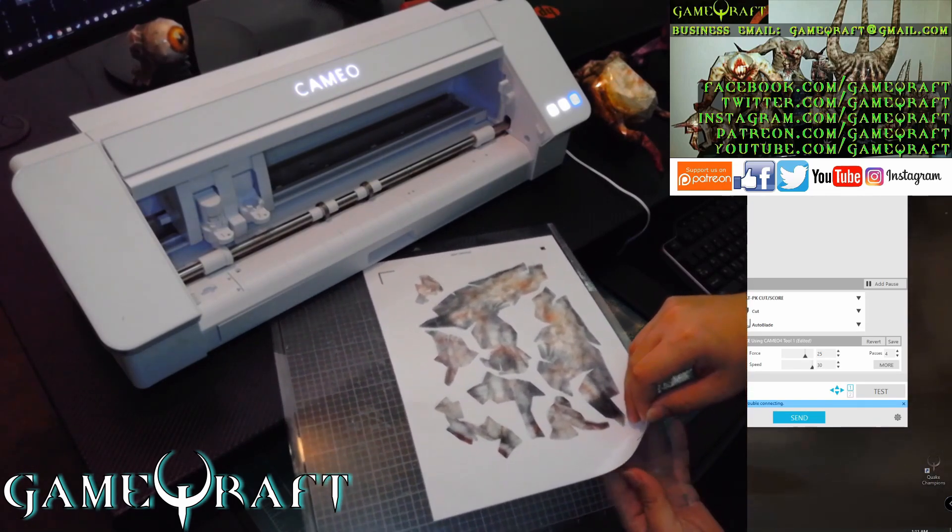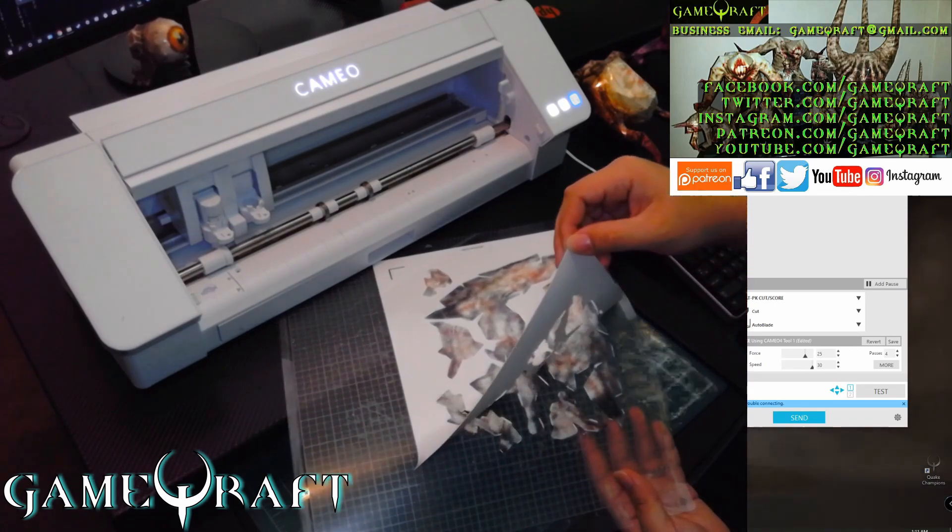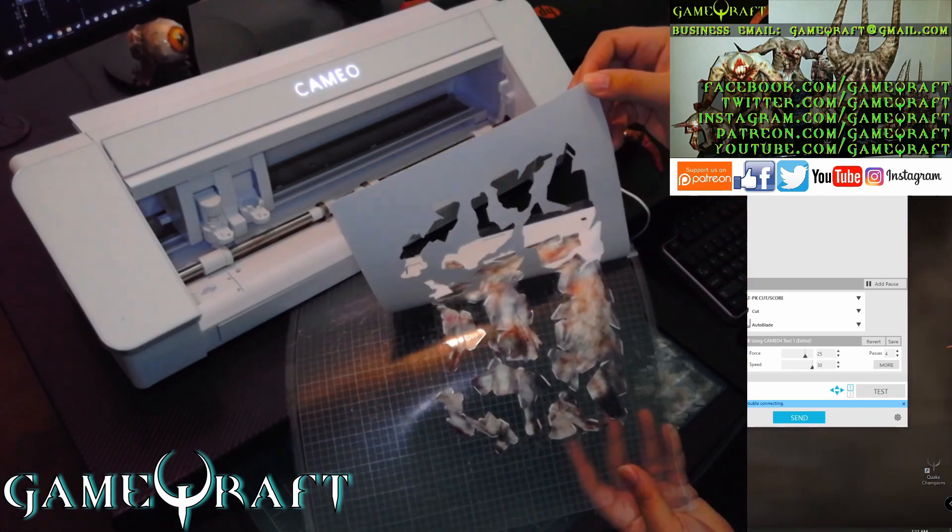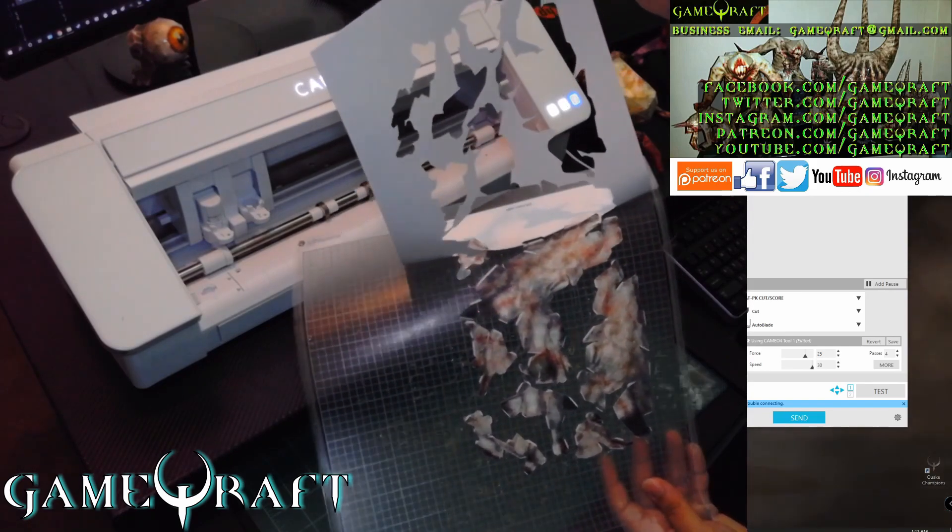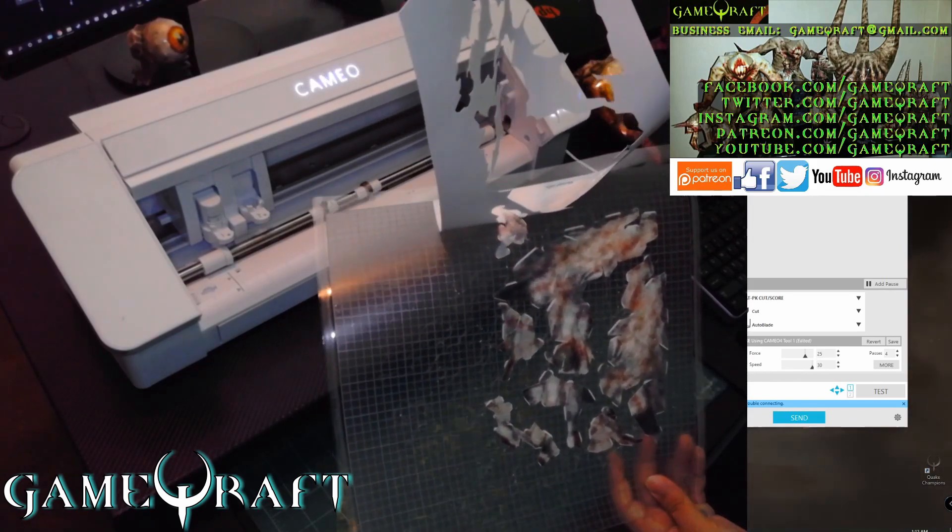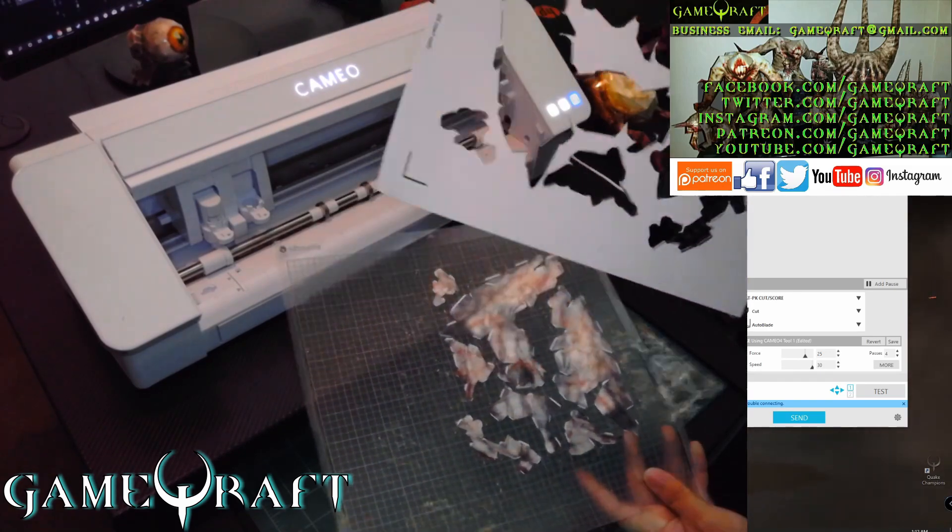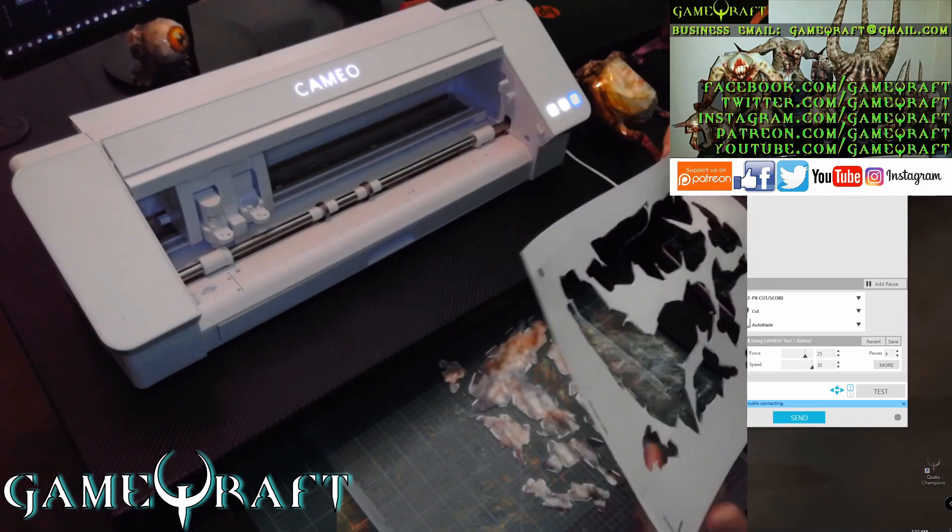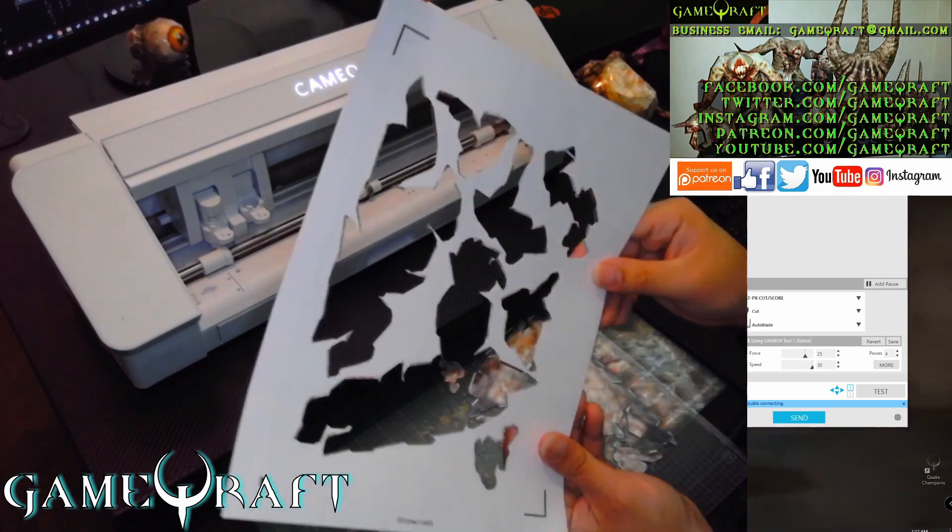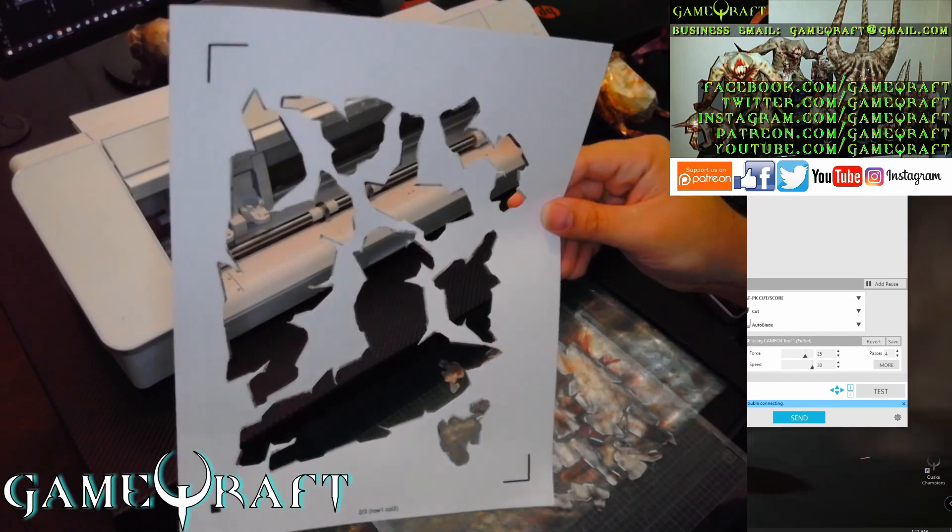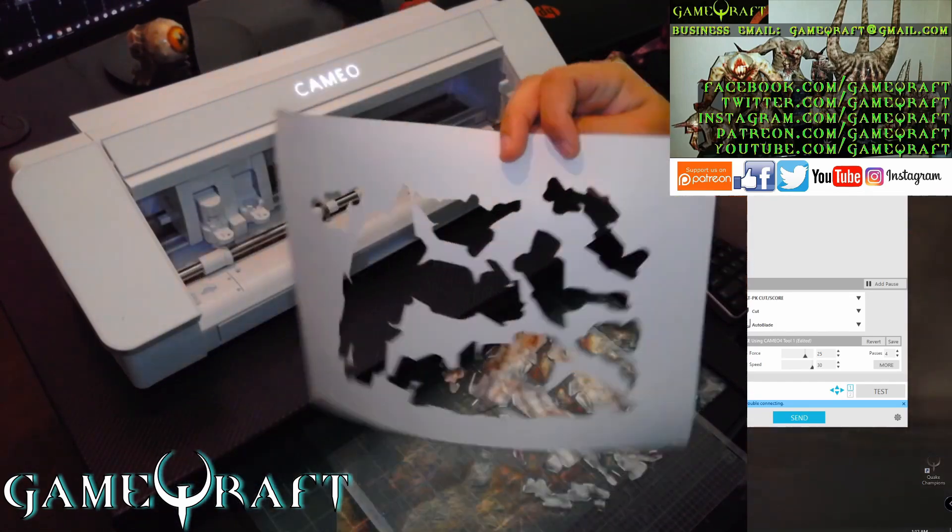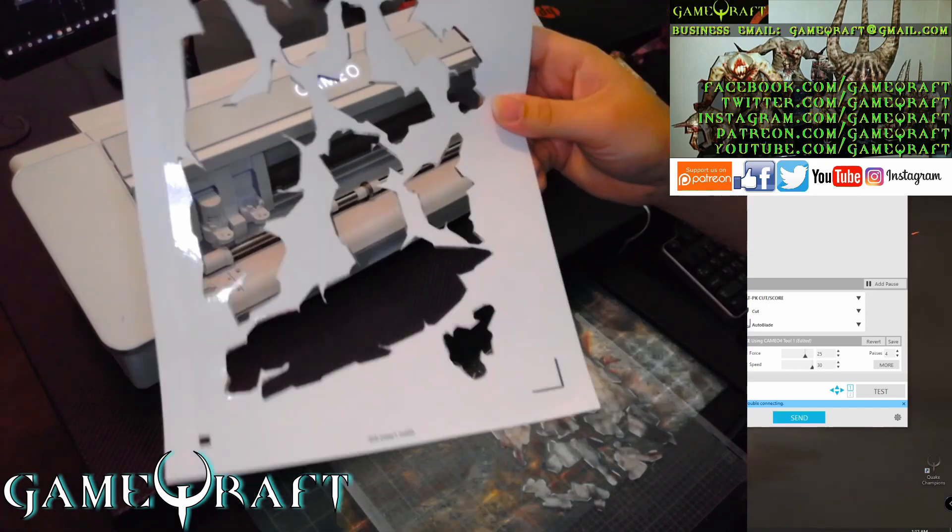One of my favorite parts. Look at that. And had I not done 4 passes, there is a possibility that it wouldn't have cut all the way through for some of that stuff. But look at that. Everything is, it's like a completely machined cut. Everything is absolutely perfect.